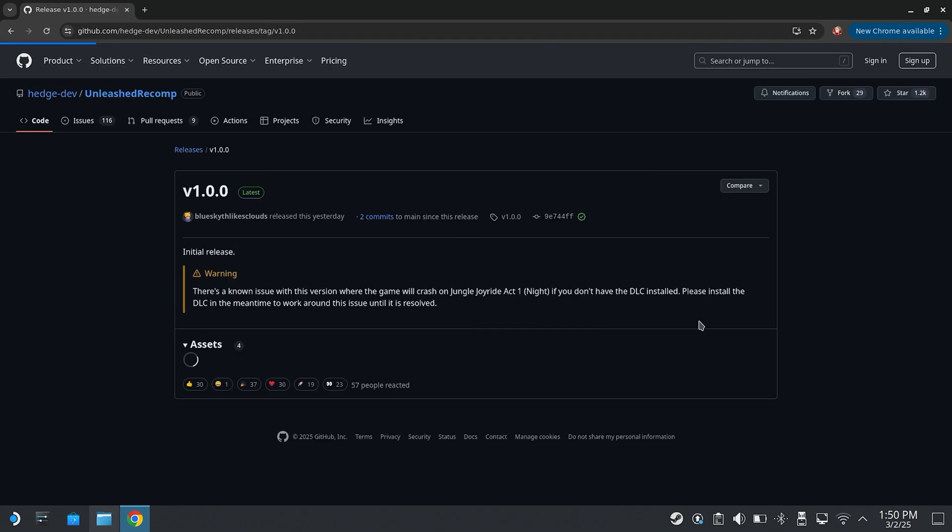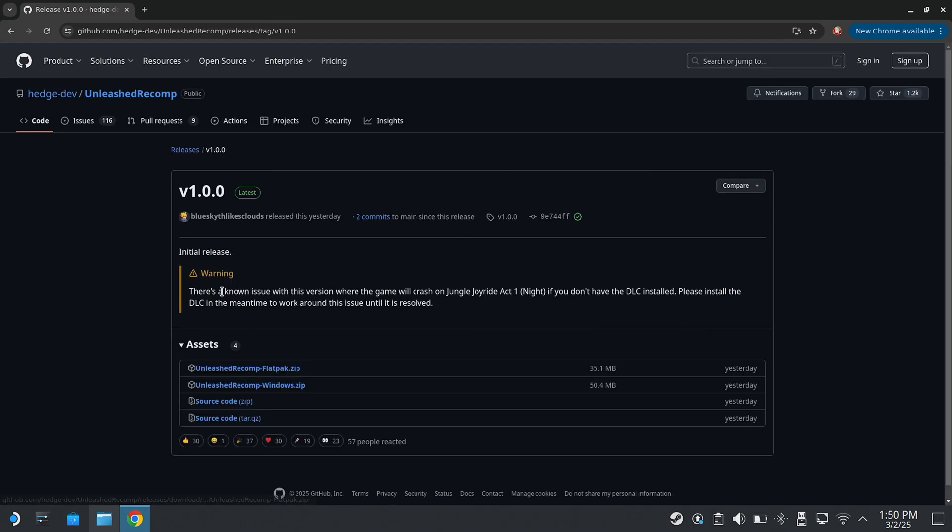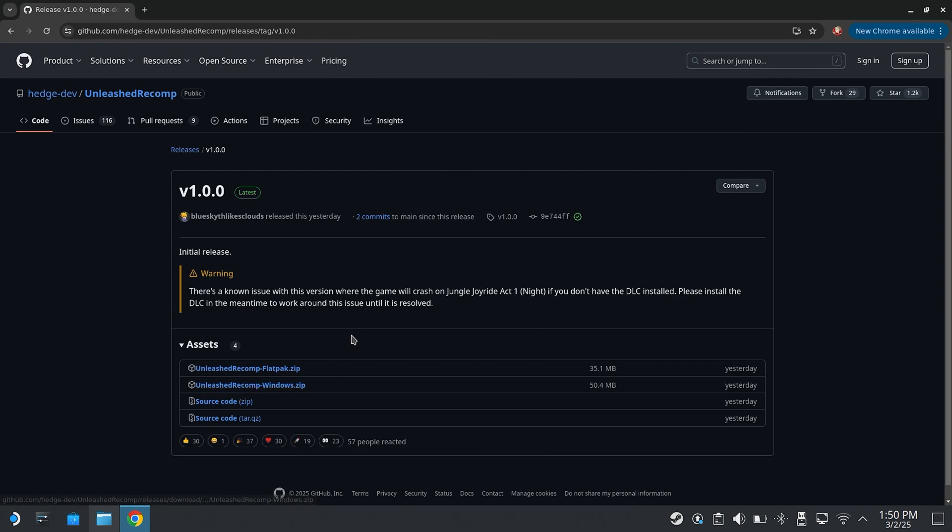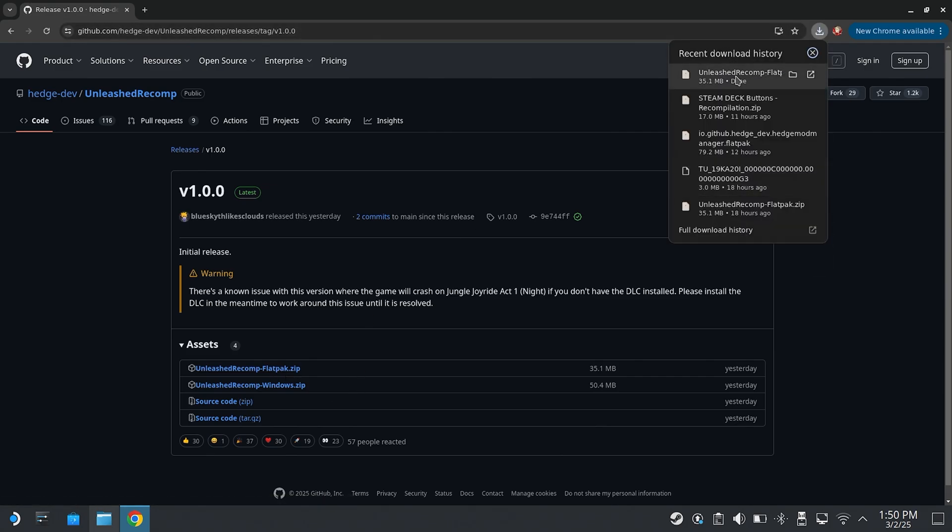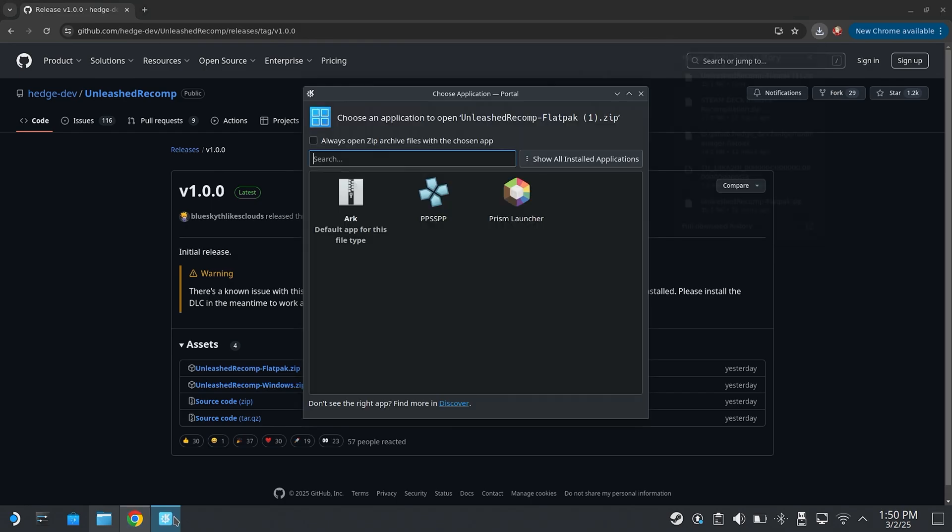But once you're at the GitHub, you're going to want to download the Flatpak. Do not download the Windows version. It might work. It's not even worth trying, because obviously there's a native version, so you should use the native. So use the Flatpak. Once that is downloaded, you're going to want to click this guy right here, Open.